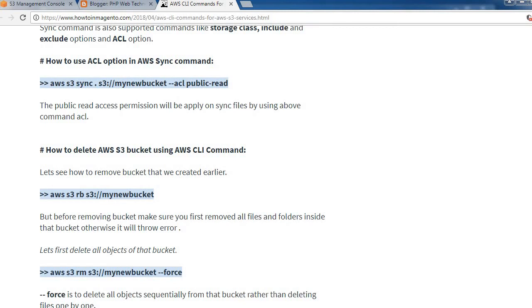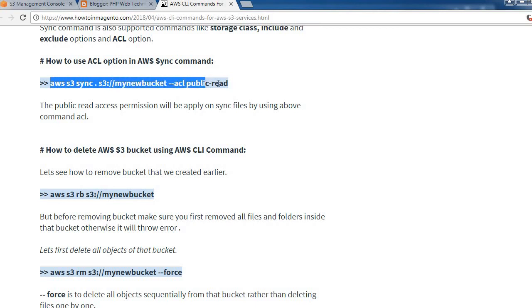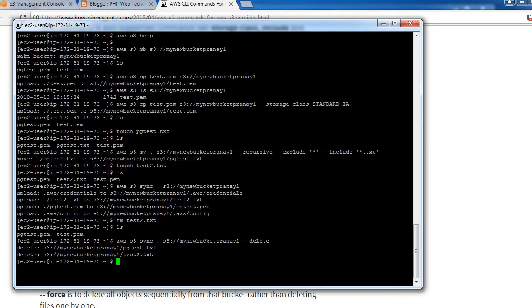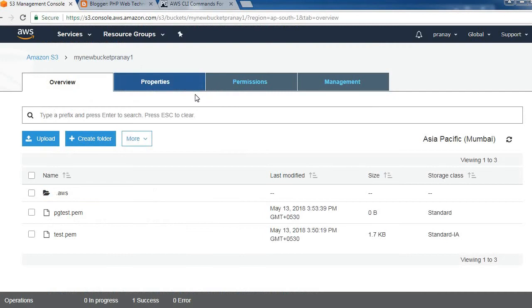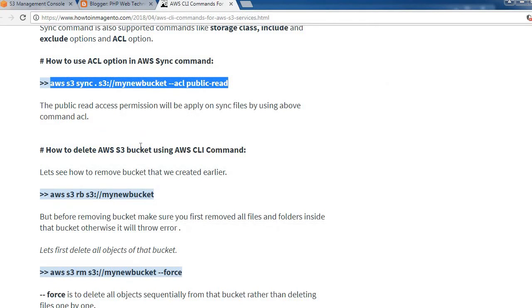Let's see how to use the ACL option in the AWS sync command. We can use '--acl public-read' to provide permissions. In this example, we will provide public read access to all files on the S3 bucket. After running the command, all files will have public read permission — and we can verify that the file is now public.